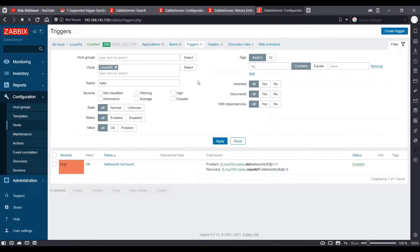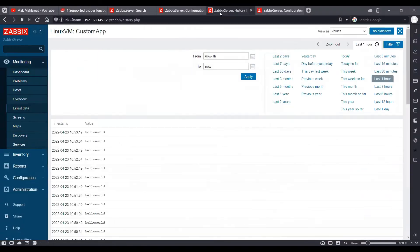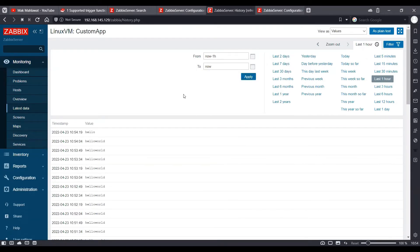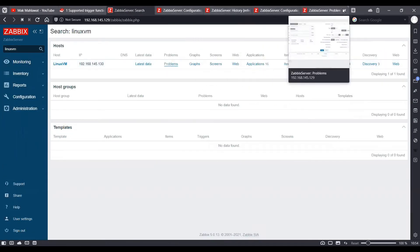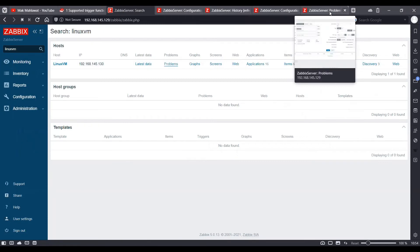And we will go back and refresh the latest data. OK, so it has got one poll.